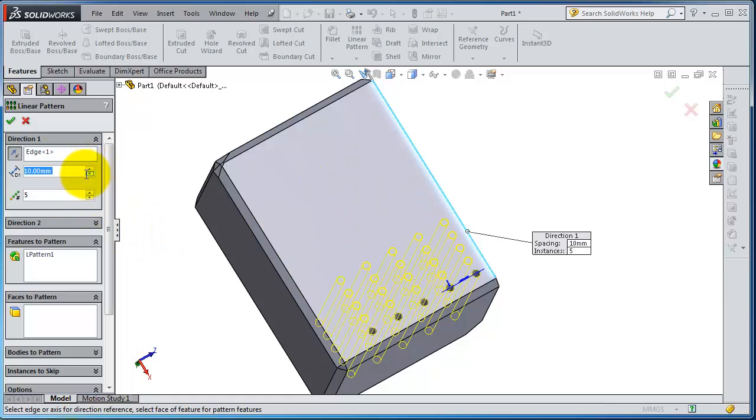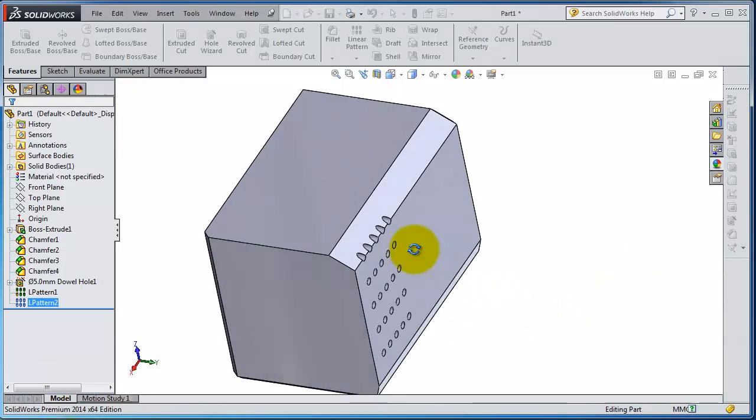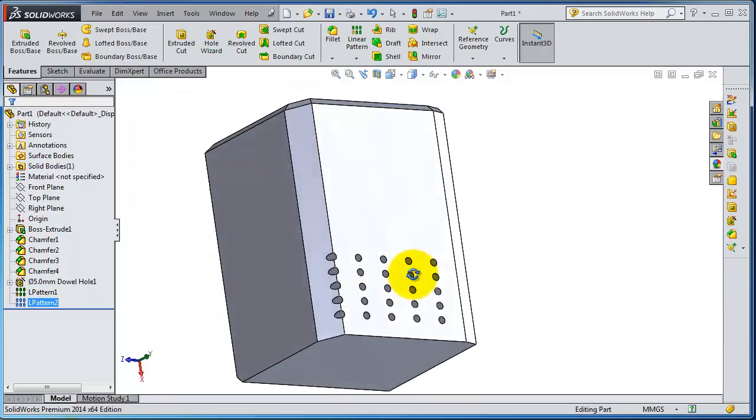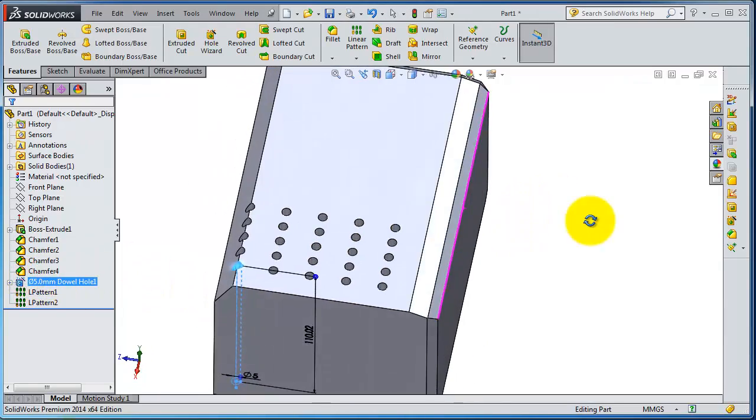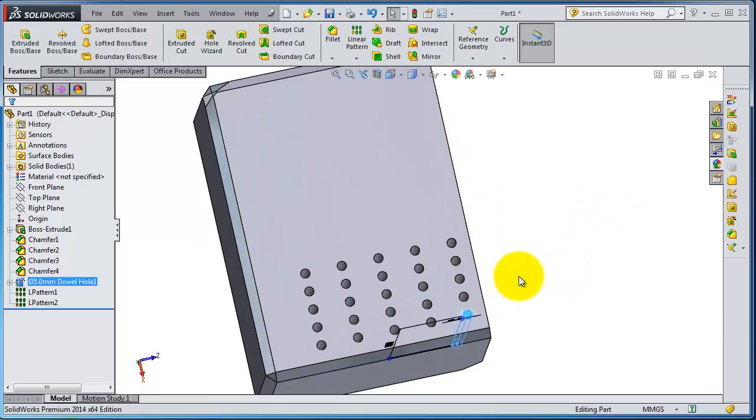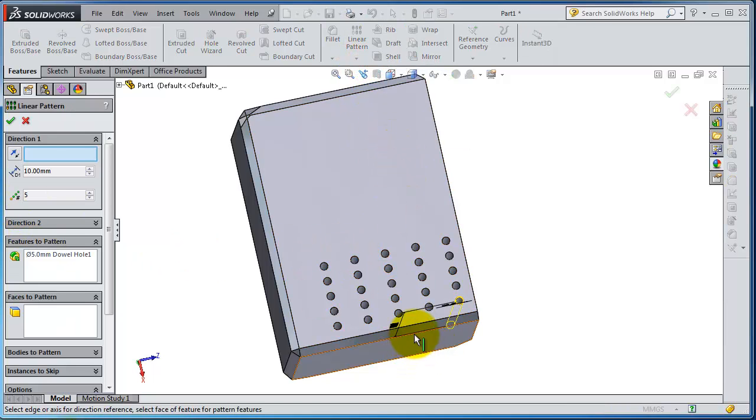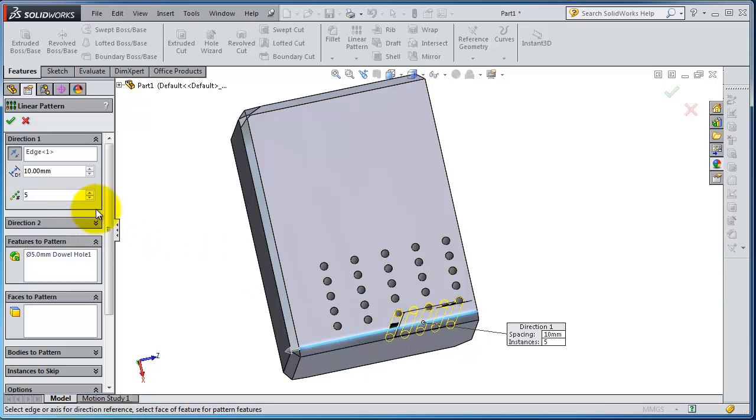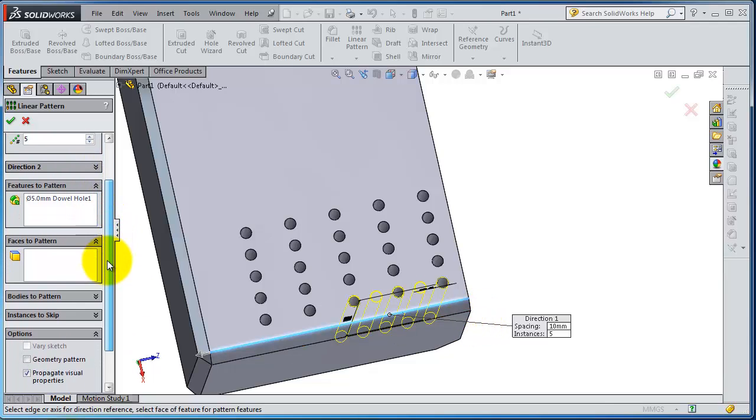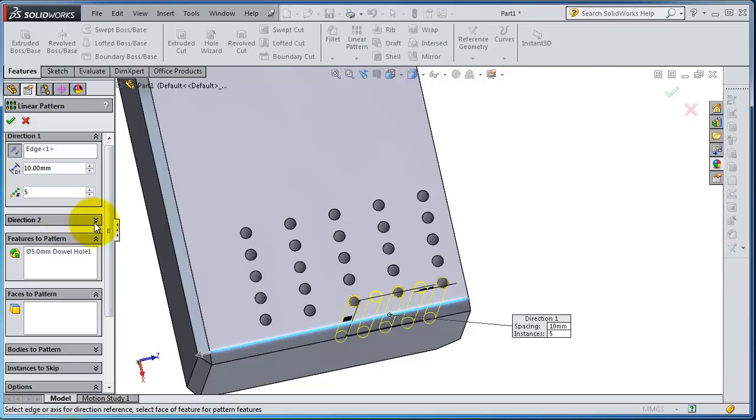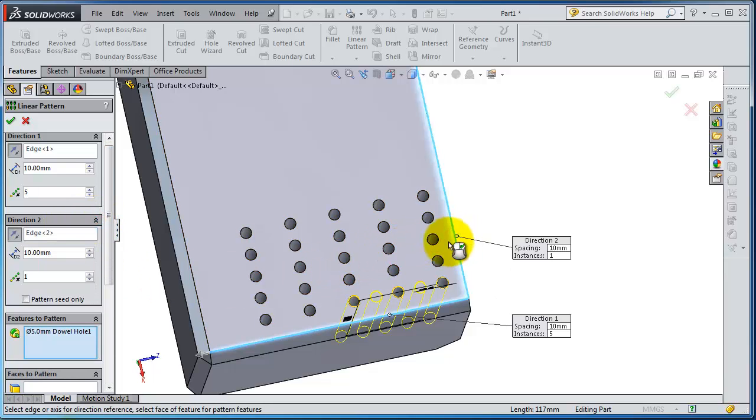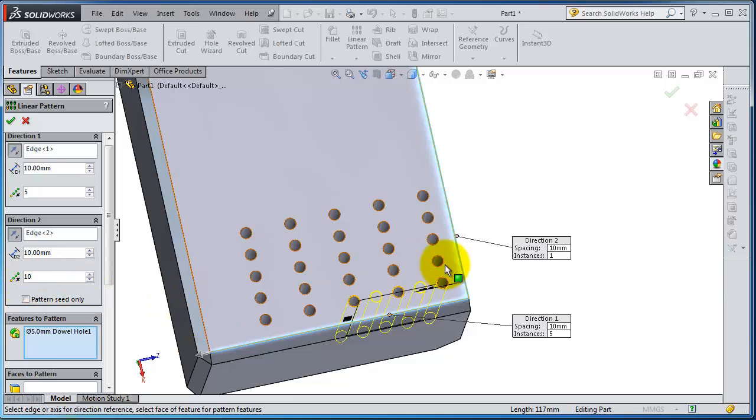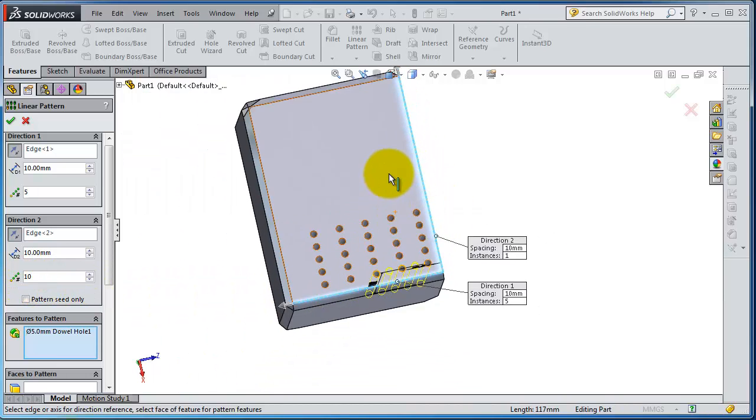So now let's select this hole and make it a two-direction pattern. Let's select the pattern, select that, and we have five here, you can see it. Then you can select the direction. You have the second direction, and then you're able to select that edge. Let's make the number of instances to be 10, so you'll be able to see 10 in that direction.